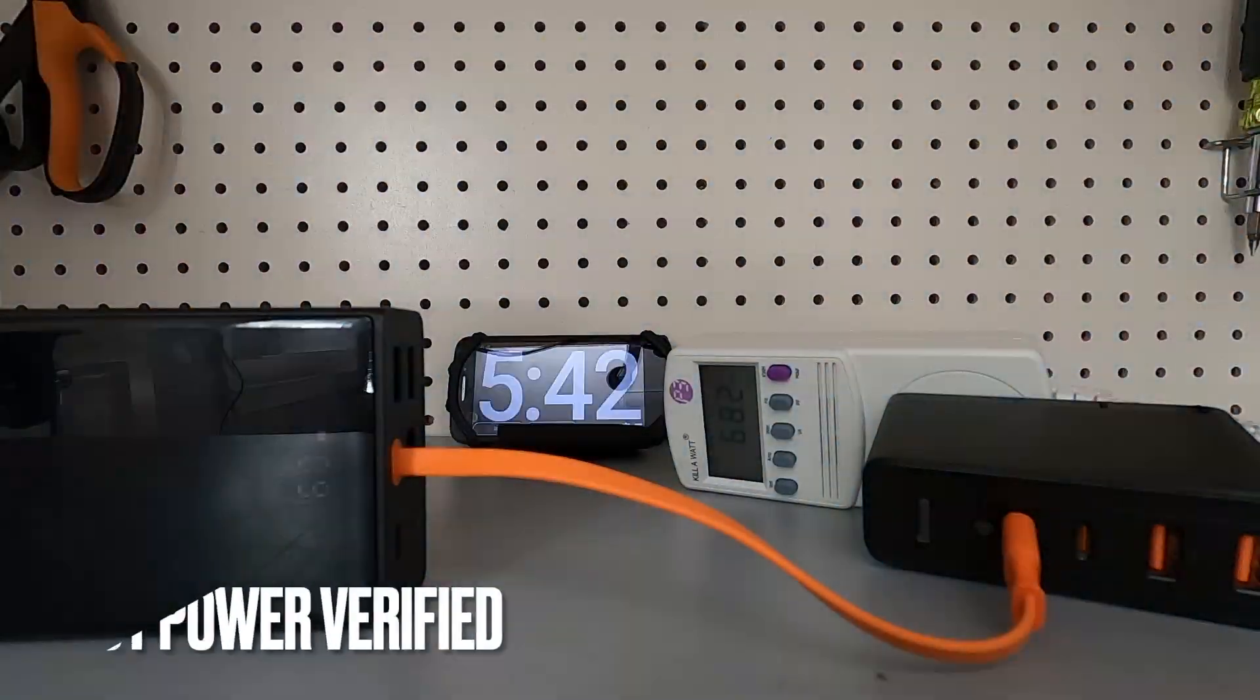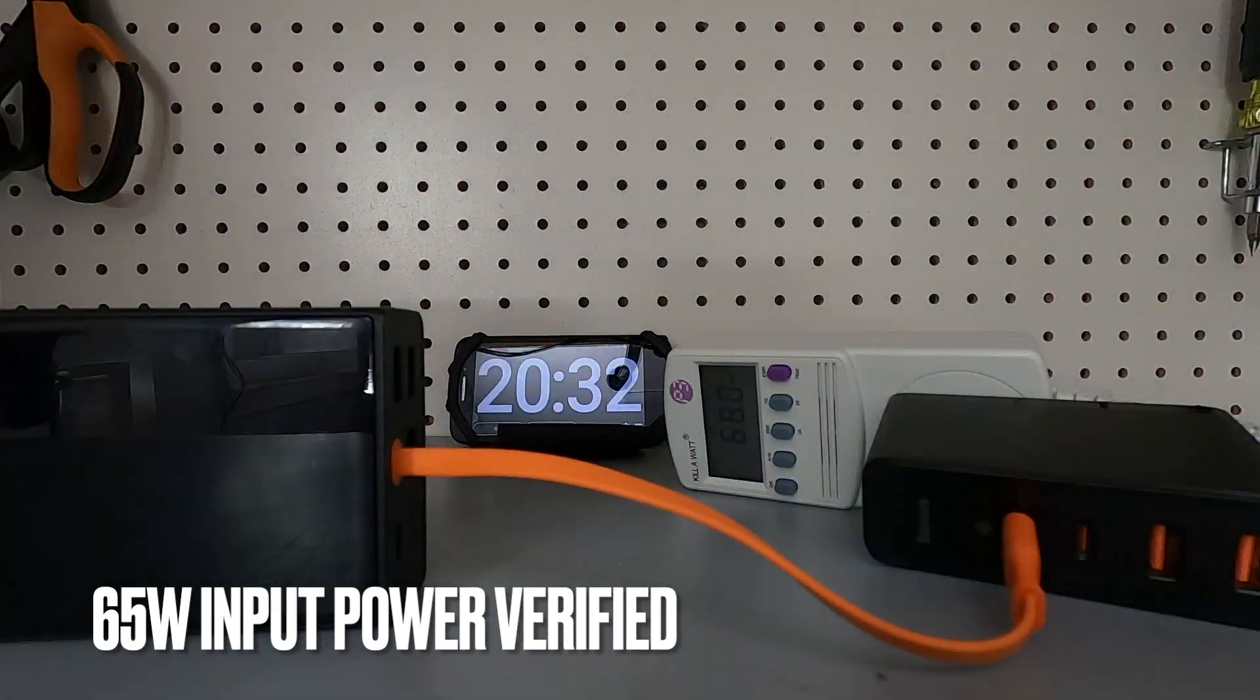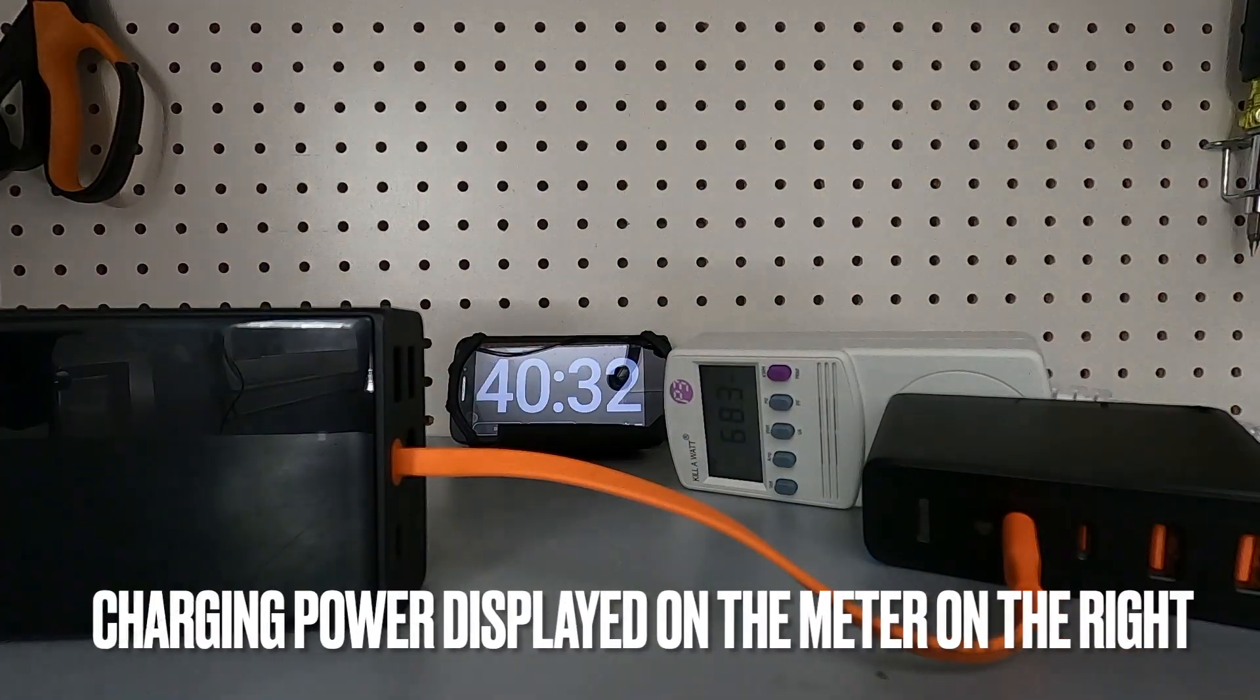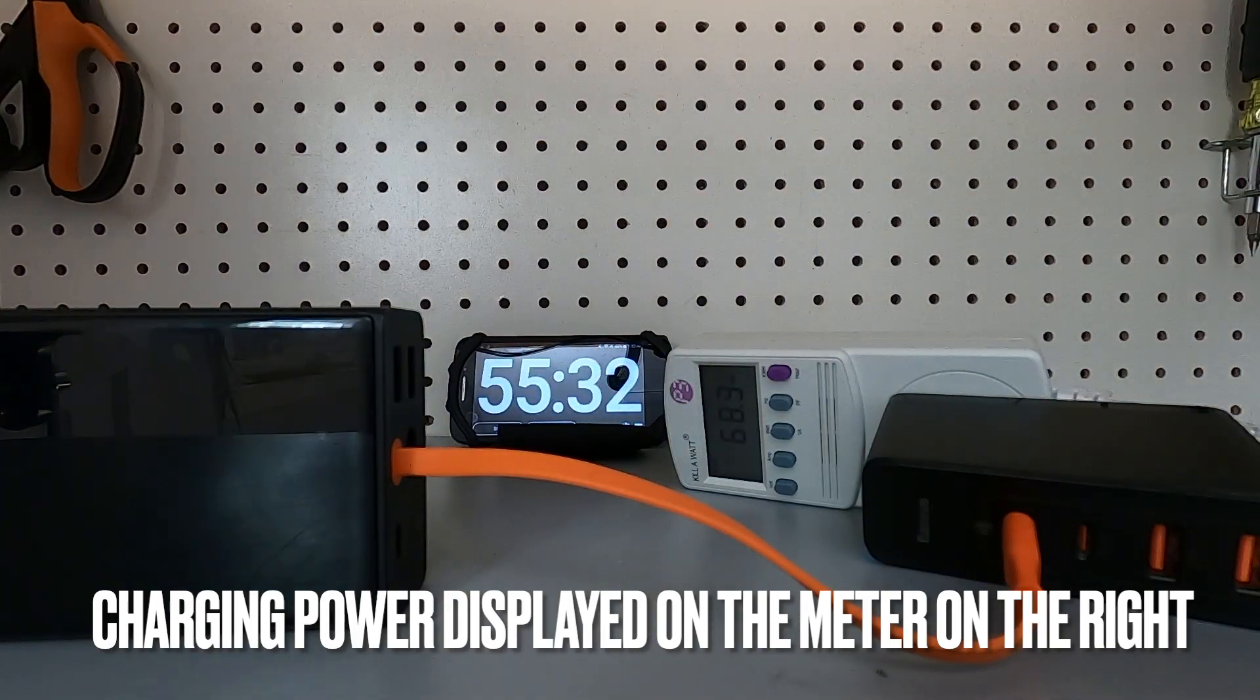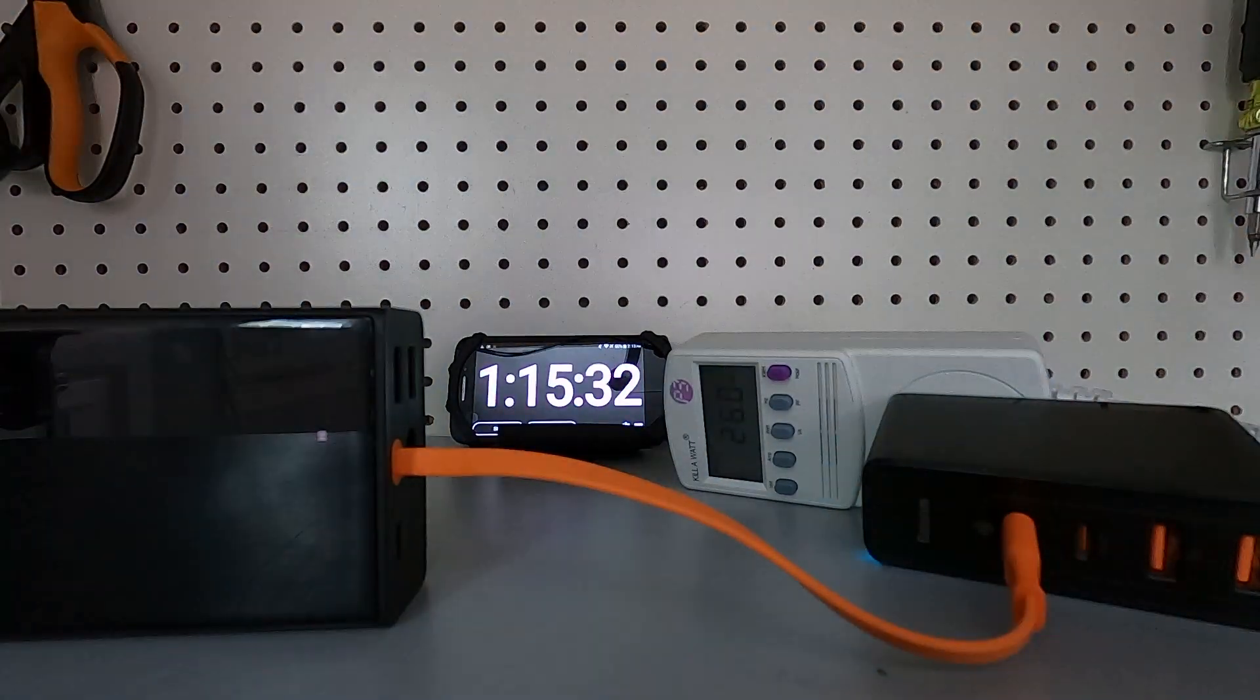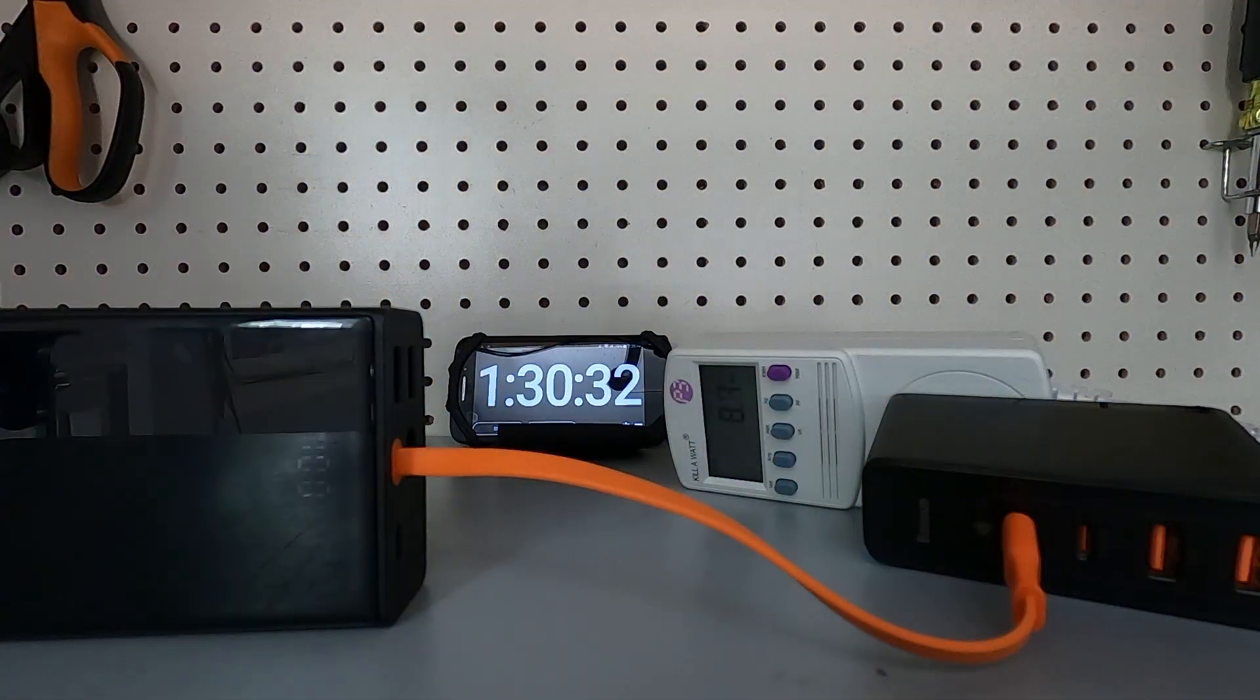It took one hour and 30 minutes to fully recharge the battery from zero to 100% using its built-in cable connected to the Basis 100 watt multi-port charger. It actually reached 99% around the one hour and 10 minute mark.